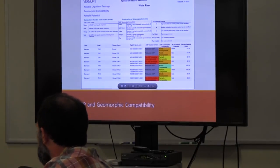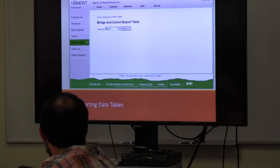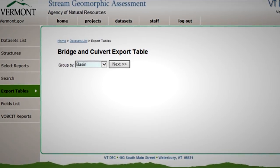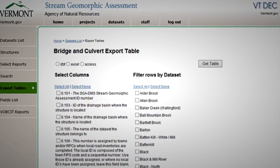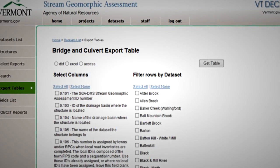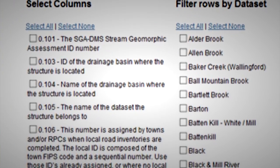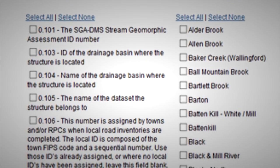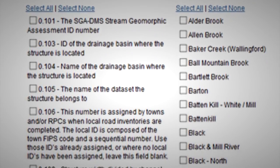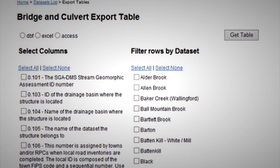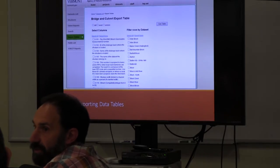So those are a couple of pre-canned reports. You can also export tabular format data and select whatever fields you want, select whatever basin, filter by different groups, filter by towns or by birth name. In the left row you see checkboxes for the different individual parameters — you can select and pick whatever parameters you want to pull out of the data table and download it. You have the option to download as a DBF, an Excel file, or an Access table, which most of you would probably use for pulling data into a GIS.